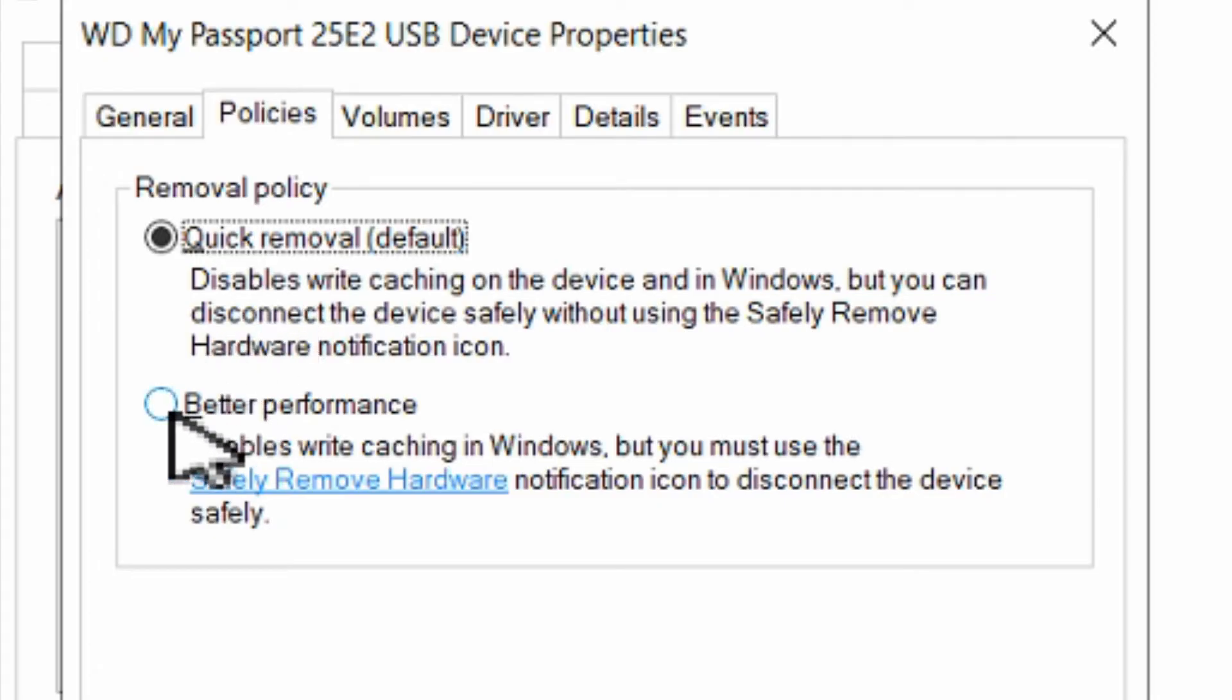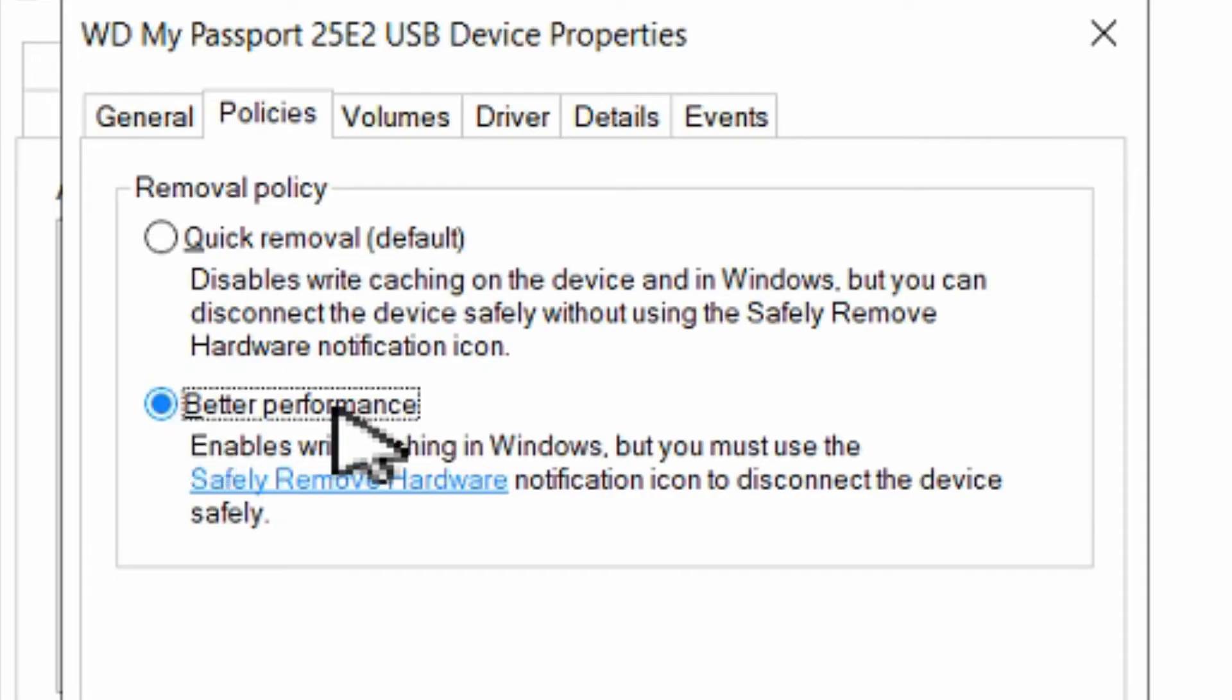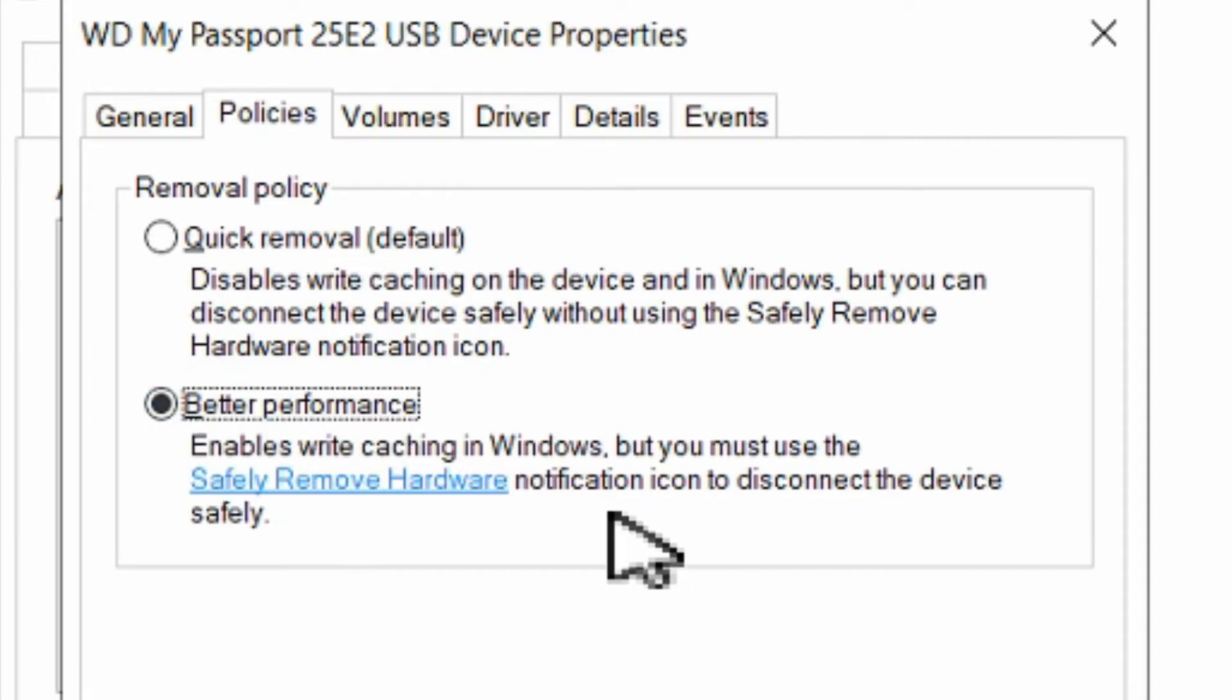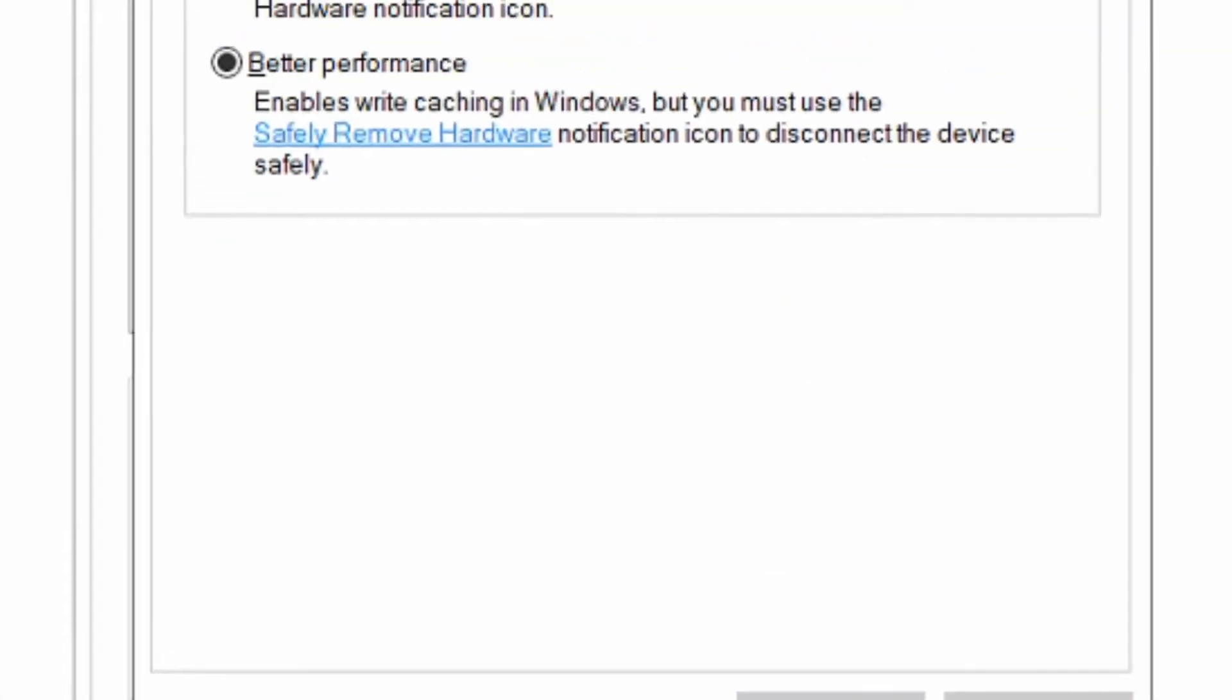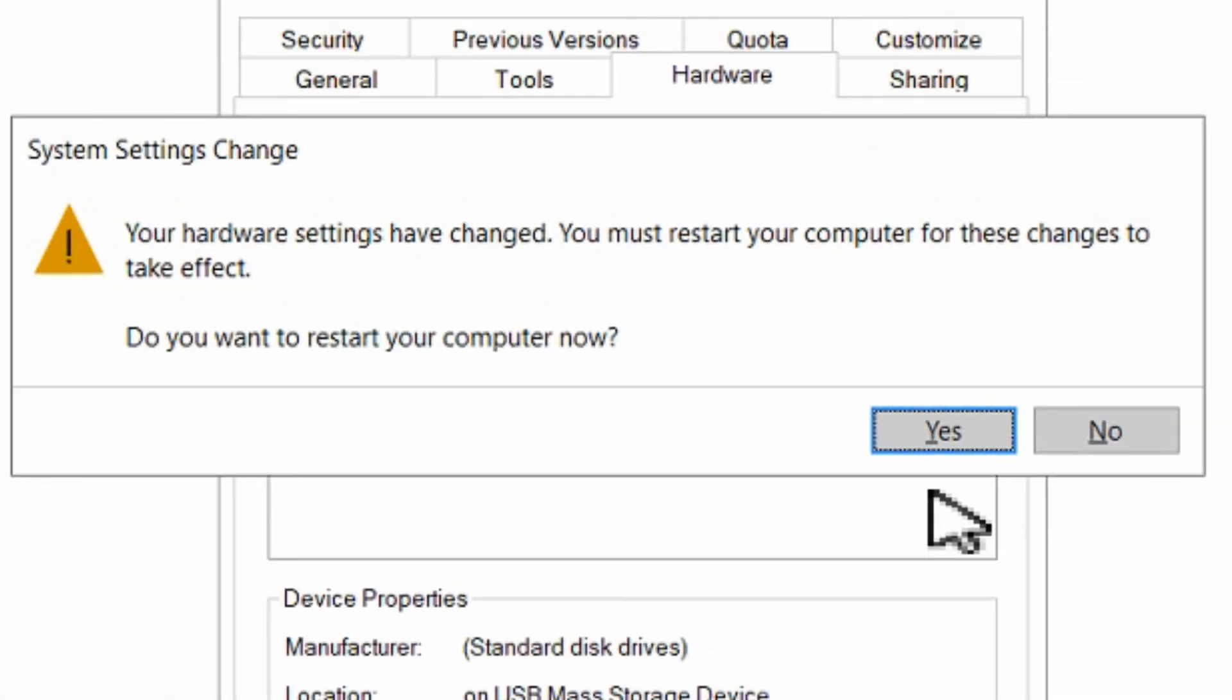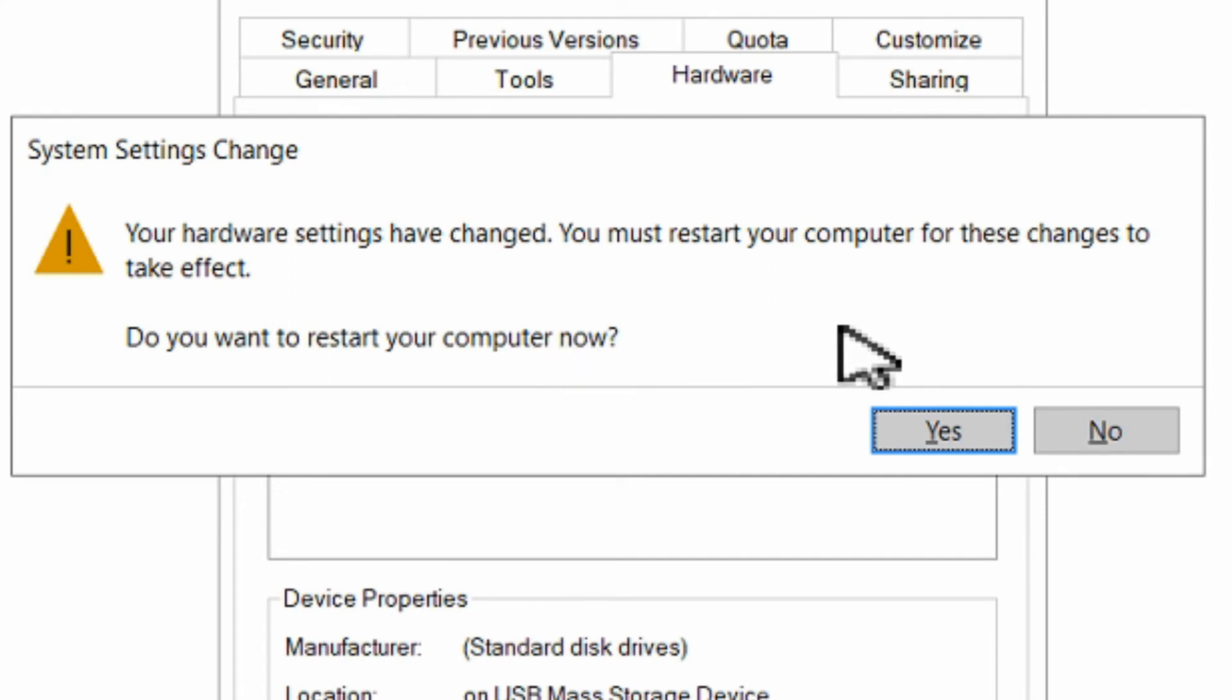So if you choose better performance this will make it faster, but you got to be careful because you always have to use the safely remove option. I'll show you how to do that in a moment. Let's go to okay. It says you need to restart your computer before the changes take effect.